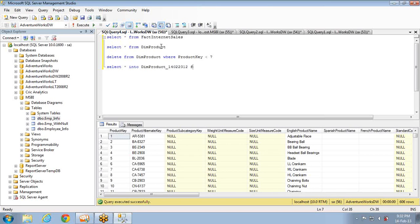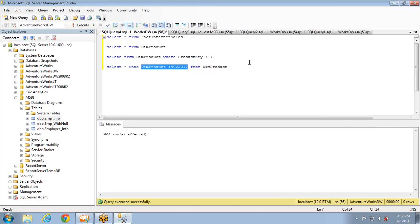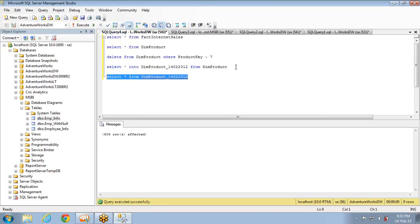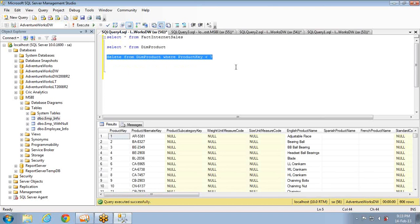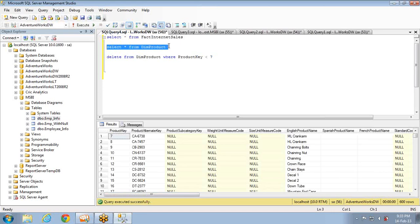This is how we take backups in real-time projects: SELECT * INTO DimProduct_14022013 FROM DimProduct. Now I have the backup table ready and I can play with DimProduct. Let me delete those records — six records deleted for ProductKey < 7. Those six records are no longer in DimProduct. If you create an SSIS project with these two tables now, it will throw an error saying there is an ID in the fact table that is not present in the master table. We call these orphan records.